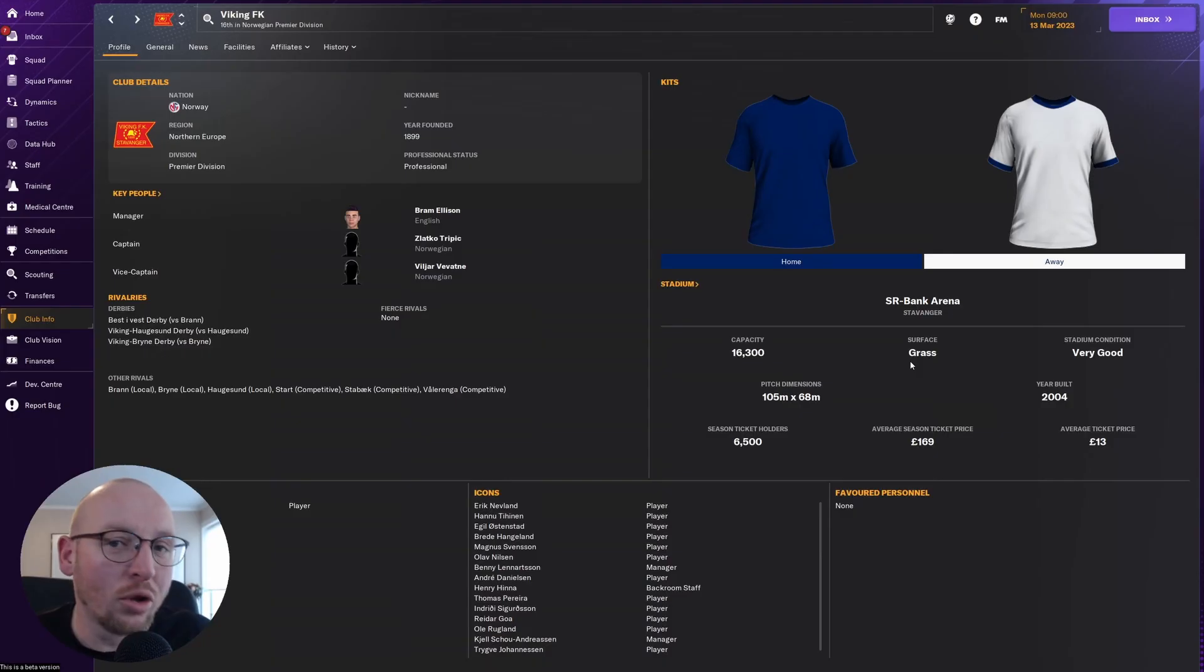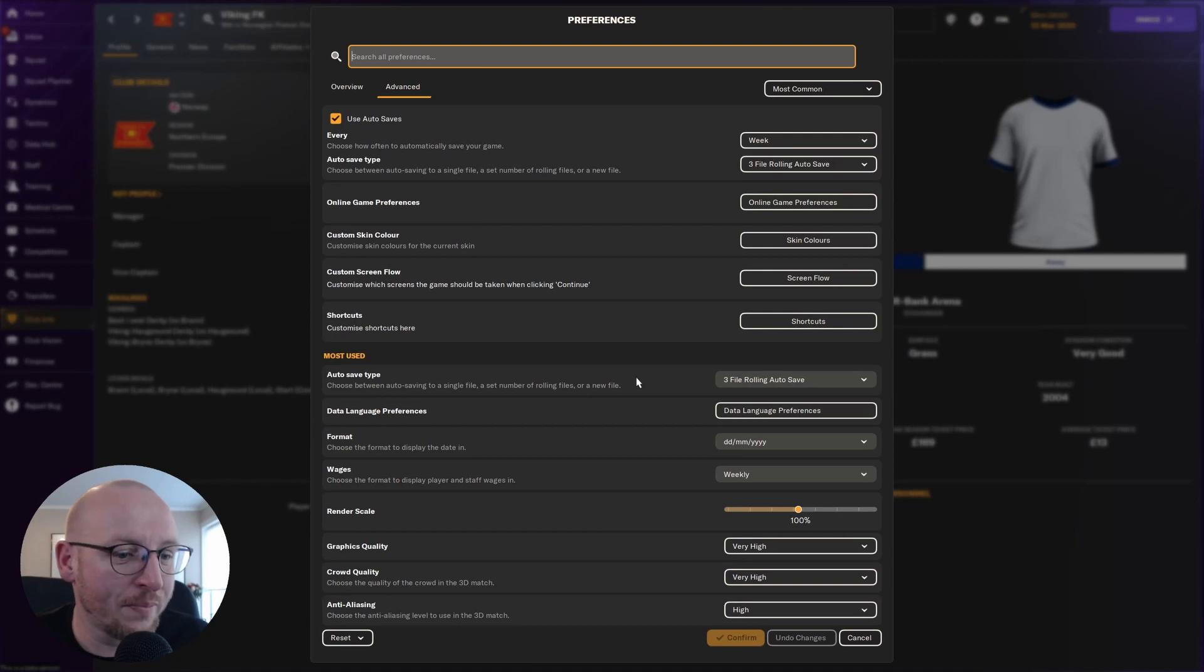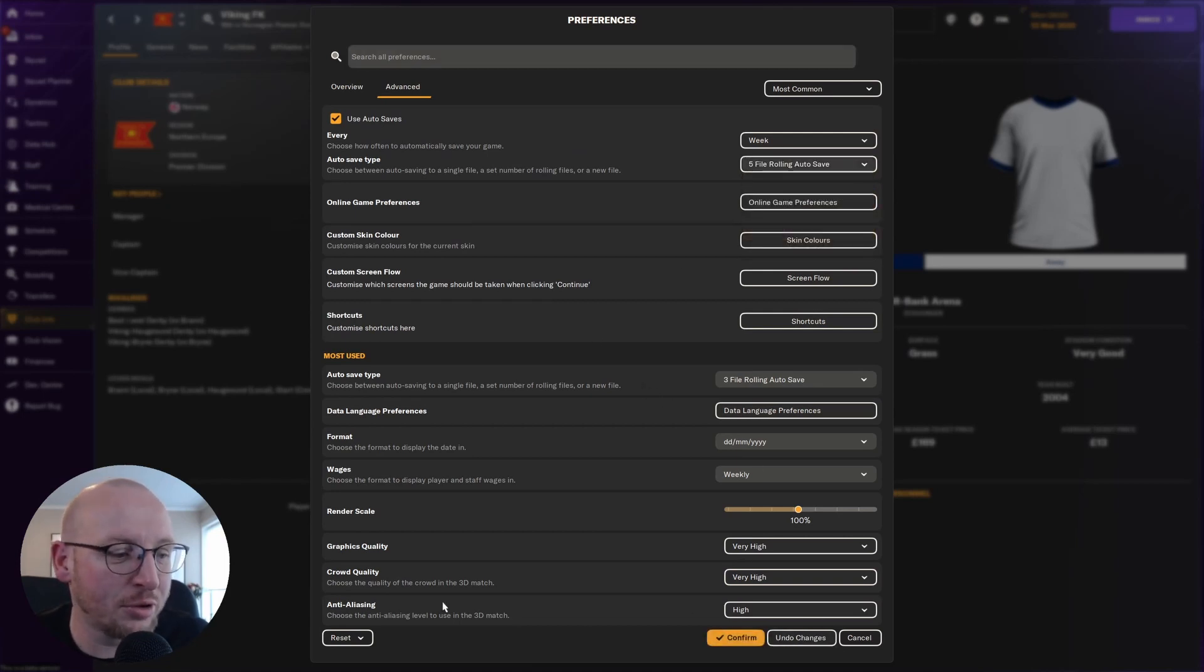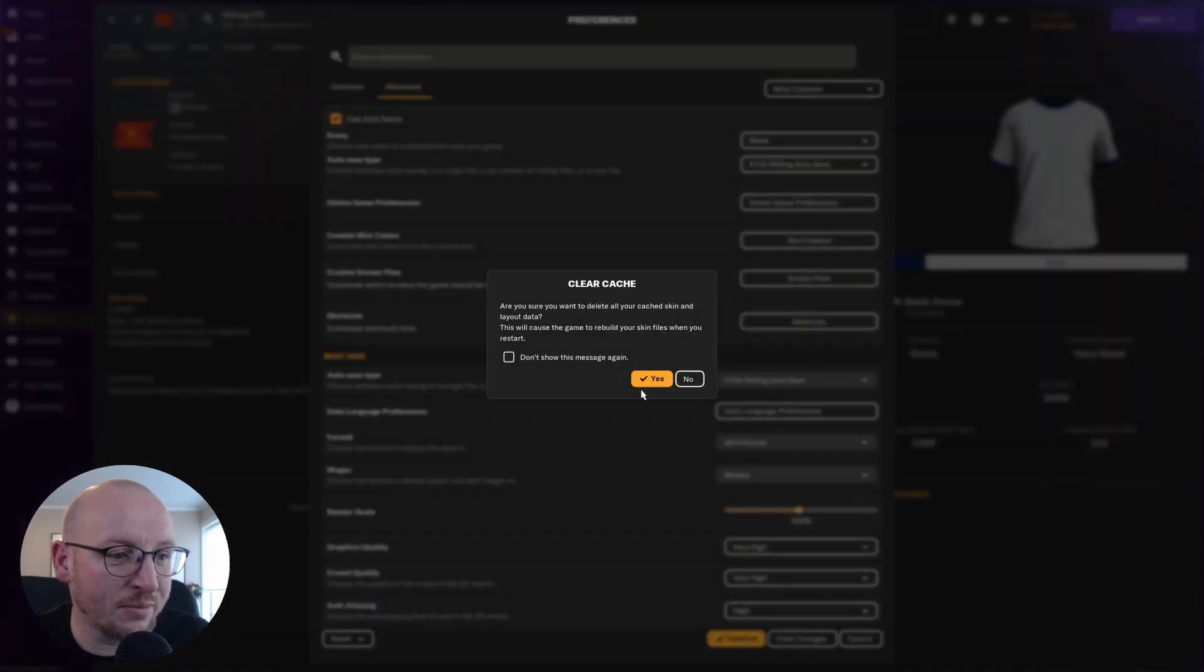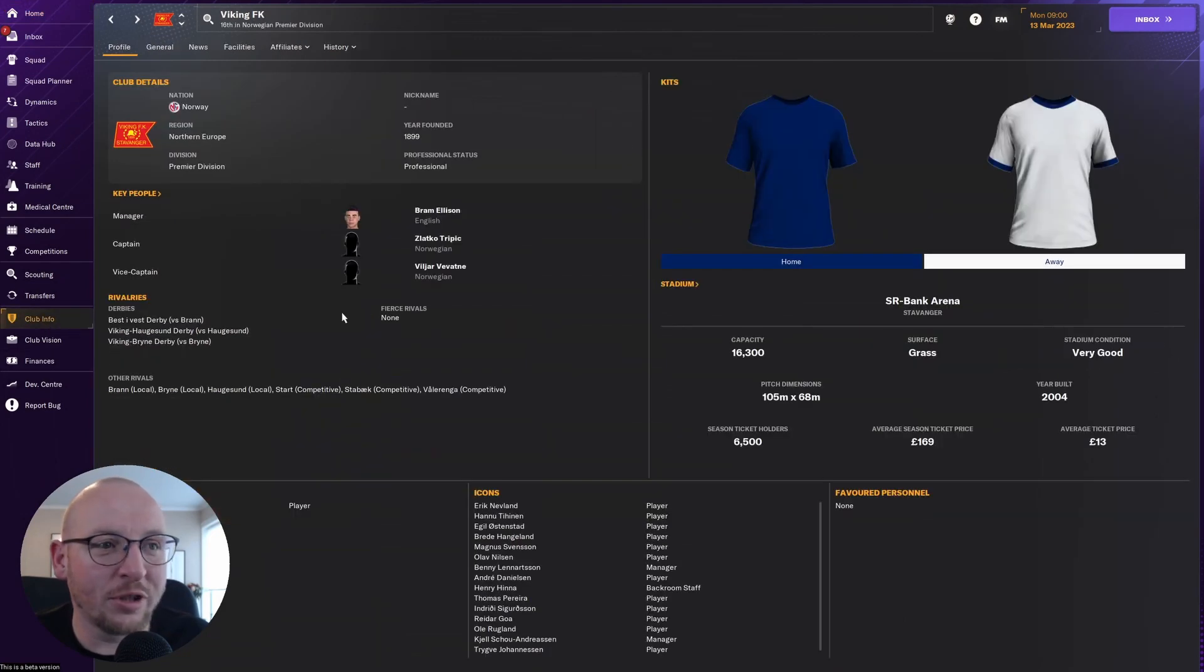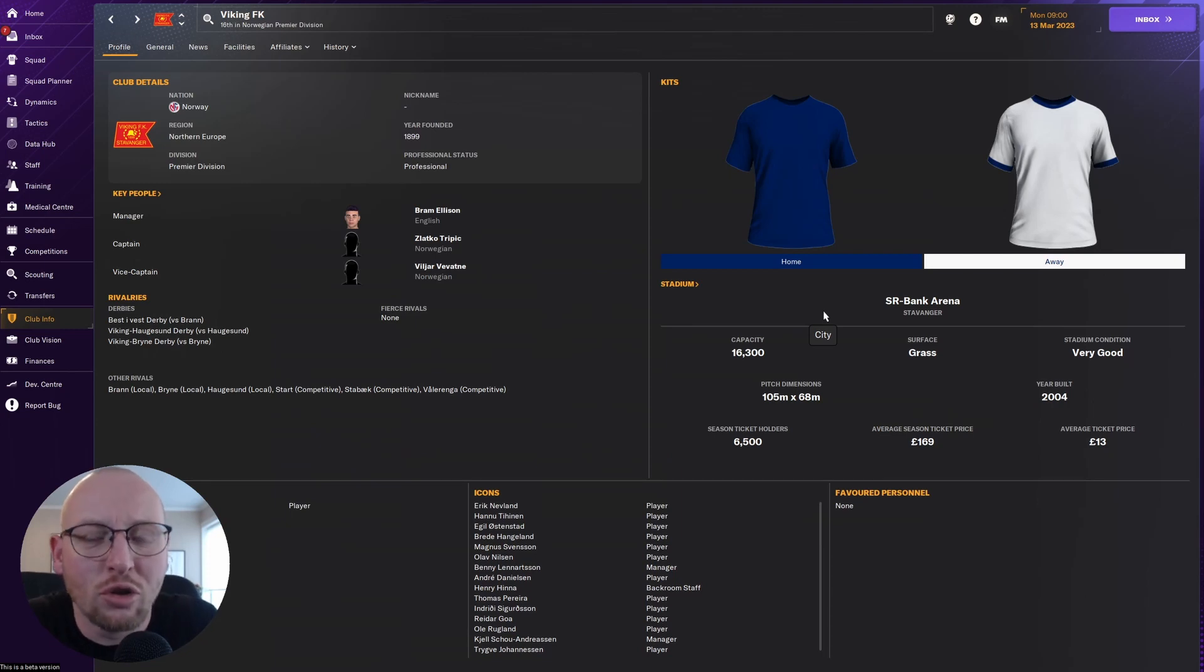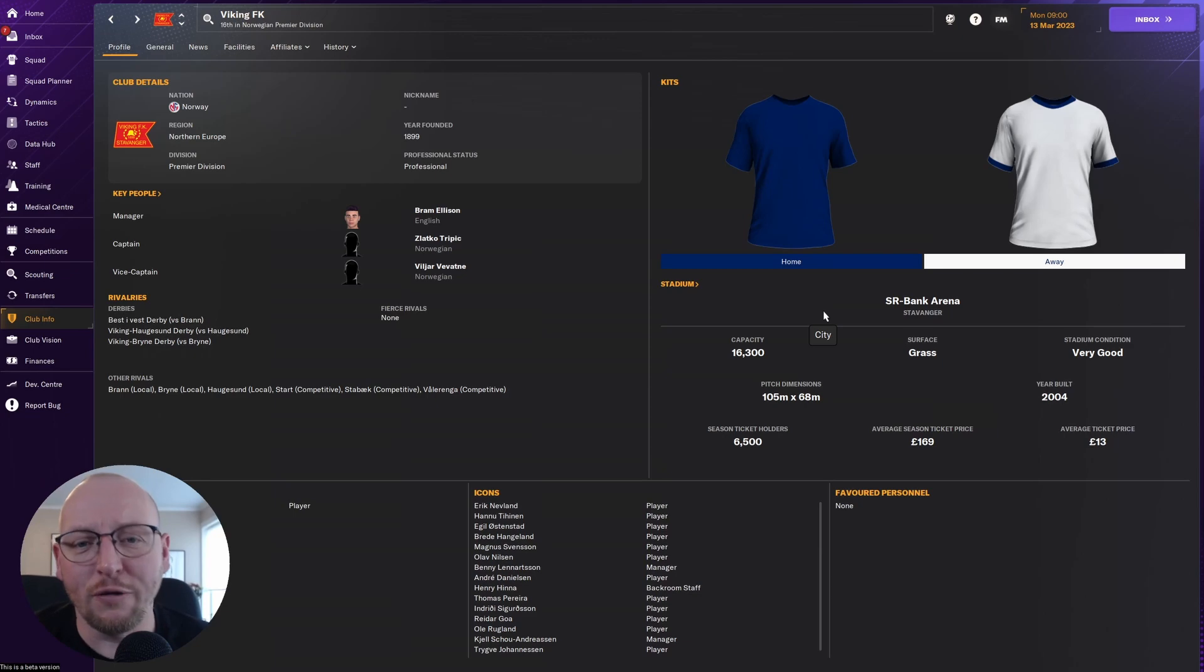Load Football Manager up, go on to FM, go to Preferences. Now I just adjust one thing just so it gives me the option to reset. Go to Reset, Clear Cache, yes, and we're going to click Confirm. Then we go to Club Info, and as you can see it hasn't worked. The kits have not come on. Now this is a regular issue within Football Manager.